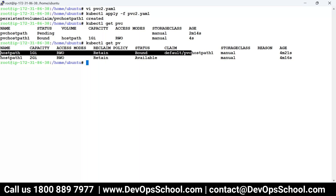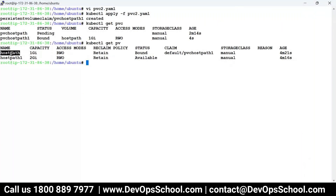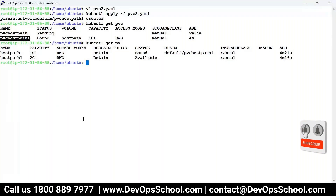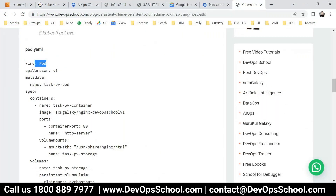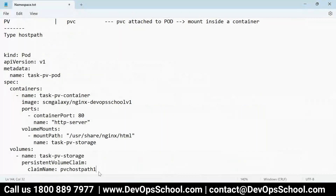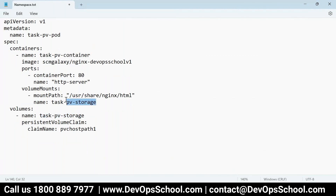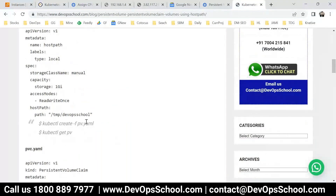Here is the pod spec: pod.spec.volumes — here we are attaching the PVC. You change this code, and the next step is mounting inside a container. The name of the attachment matches the volume name, and you mount it inside the container at a specific path. So whatever files you store inside that container path will be stored at that location — in the worker's host path directory.